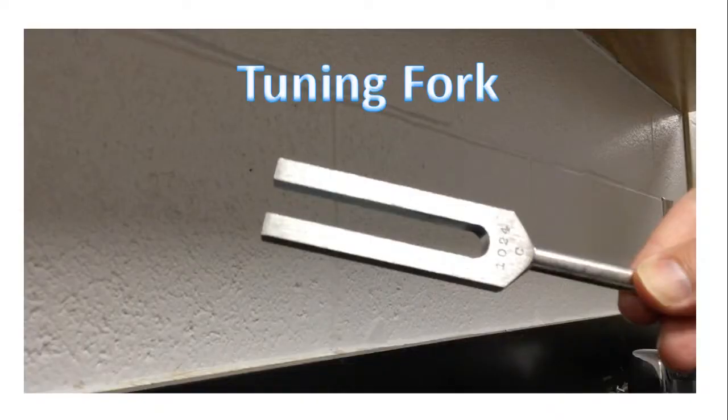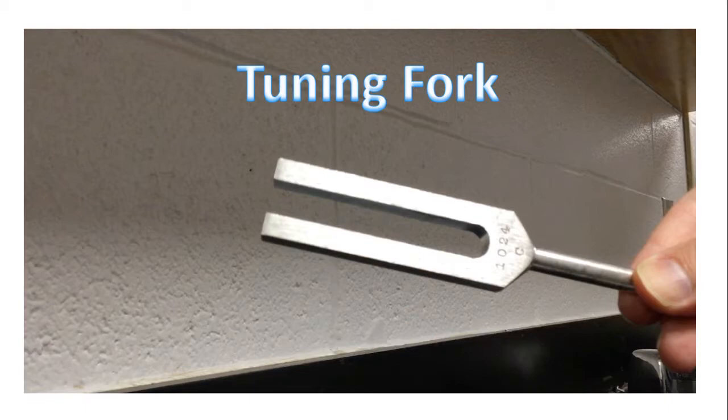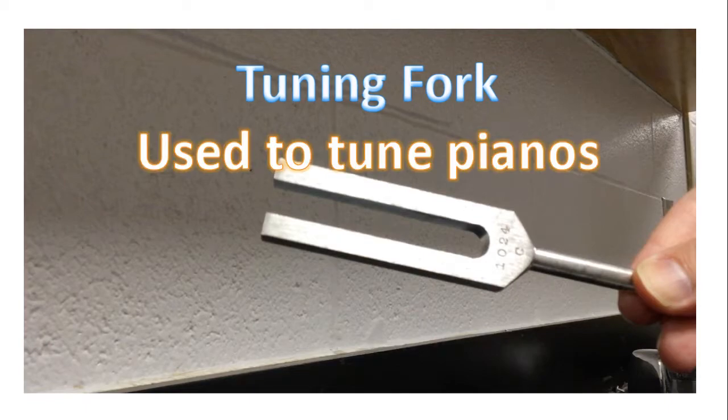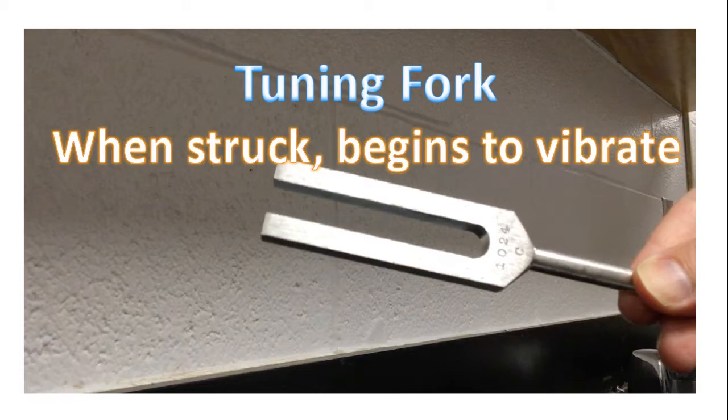Good morning! Today we'll be discussing tuning forks and the sound they produce. Tuning forks are used to tune pianos, and when they are struck, they begin to vibrate.